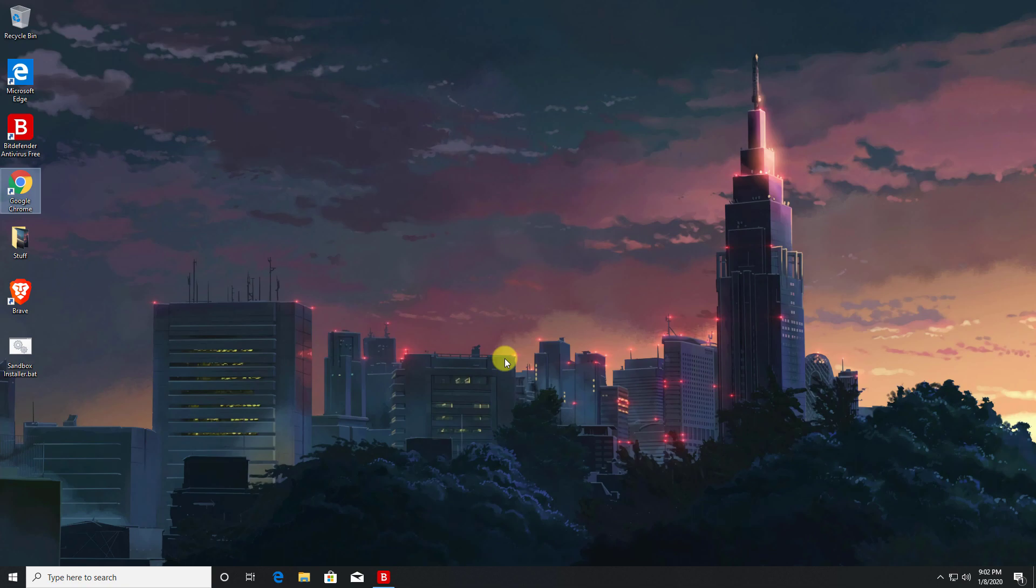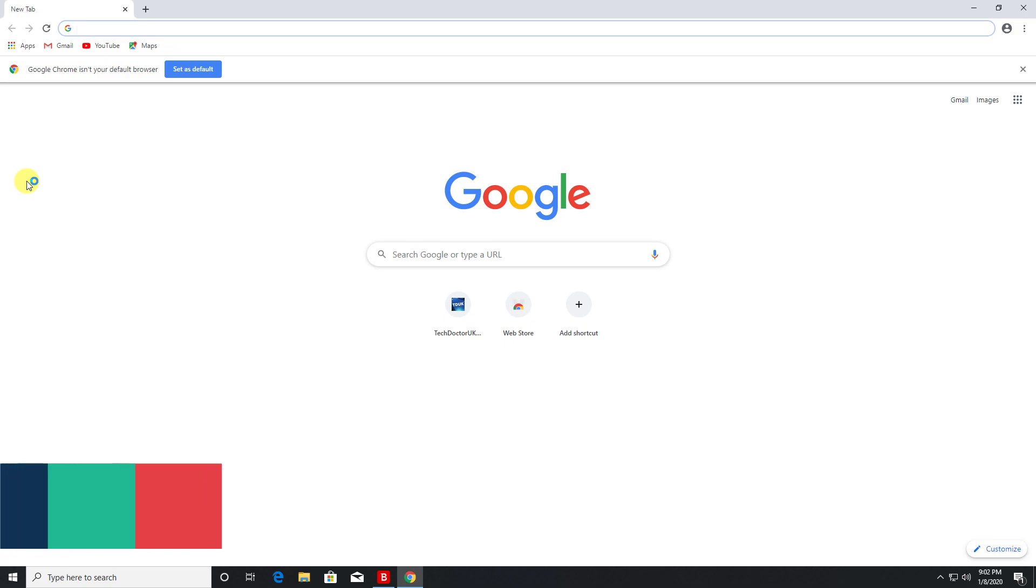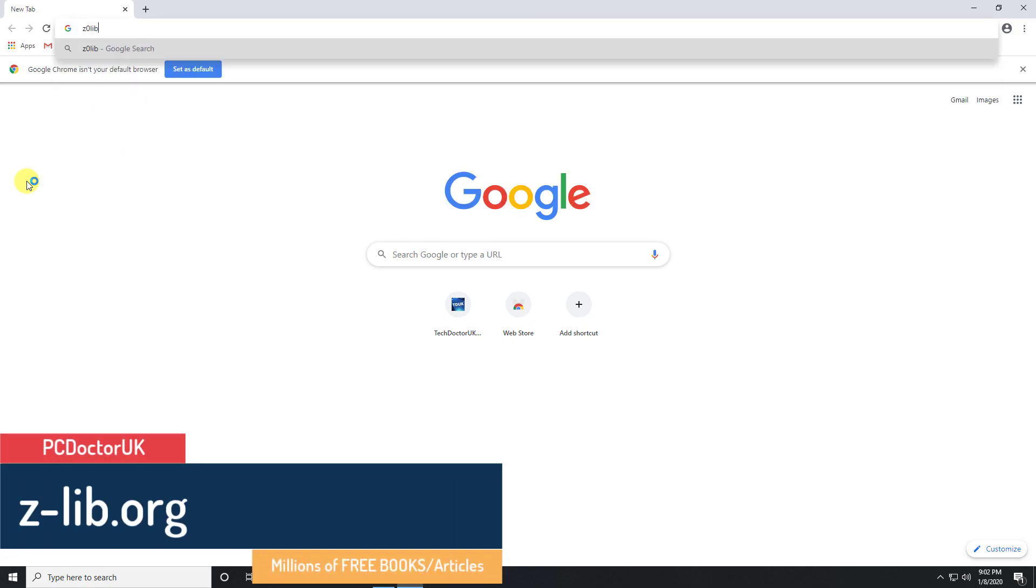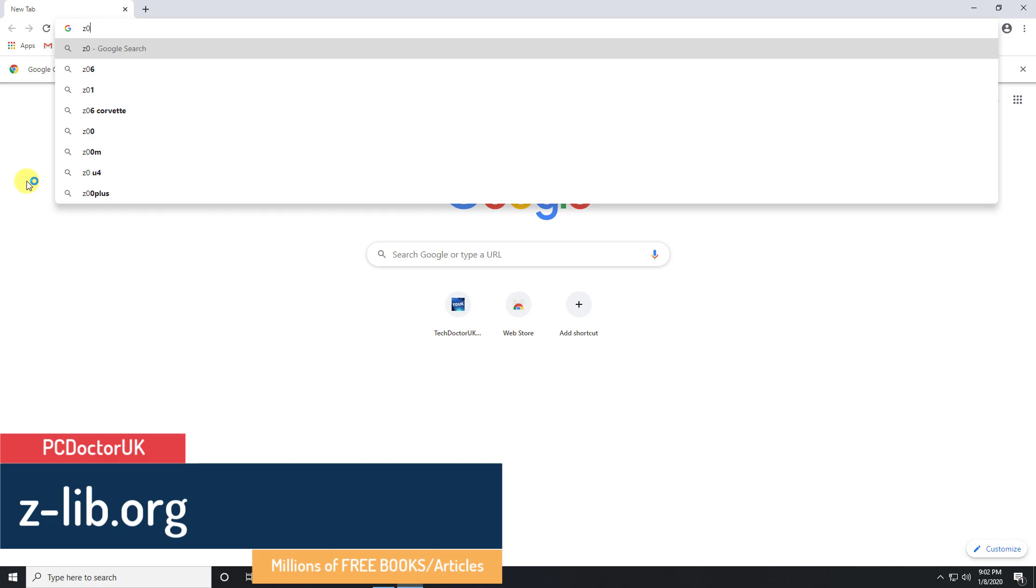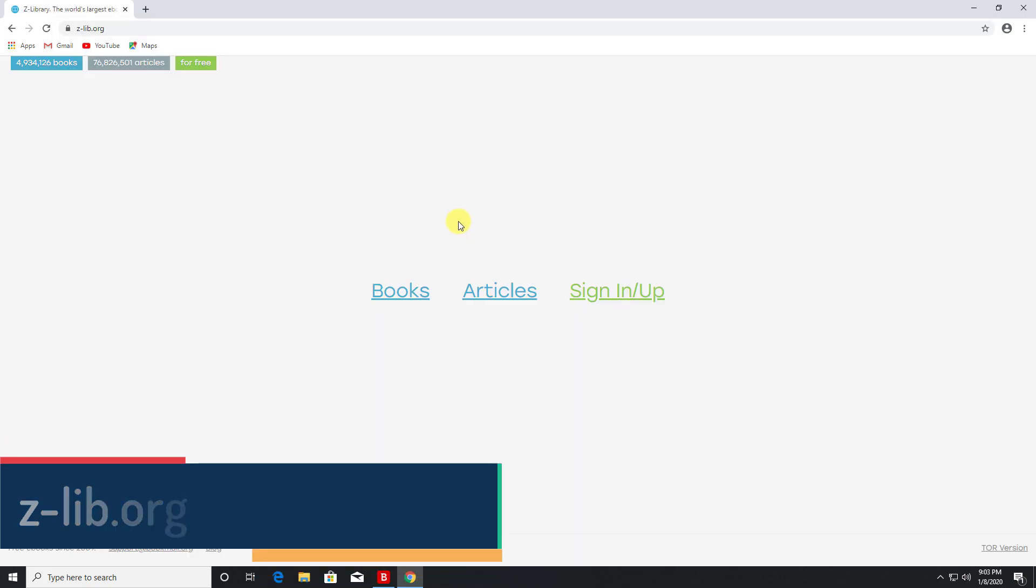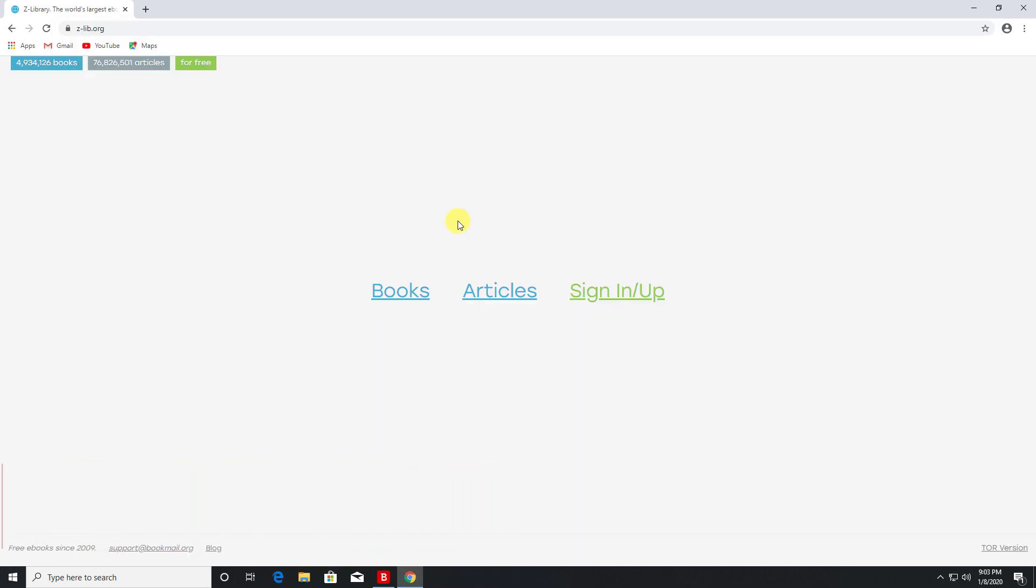Now the first website in the list is called zlibrary.org. Let's type that in. This website has almost 5 million books and over 76 million articles that you can download for free.